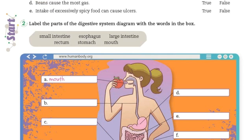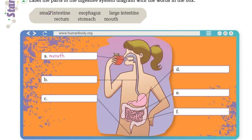Activity number two: label the parts of the digestive system diagram with the words in the box. Entonces aquí tenemos unas palabras en el box: small intestine, esophagus, large intestine, rectum, stomach, and mouth. Van a poner las partes del cuerpo en donde corresponde. Ya ahí está una — mouth — les faltan las demás. Revisen qué es cada cosa y dónde tenemos cada cosa para que la nombren.